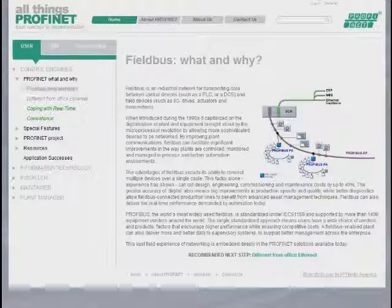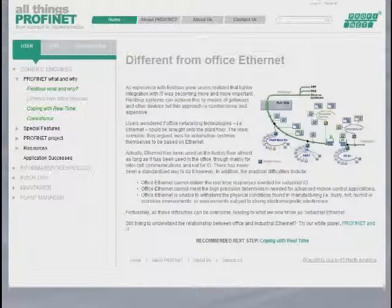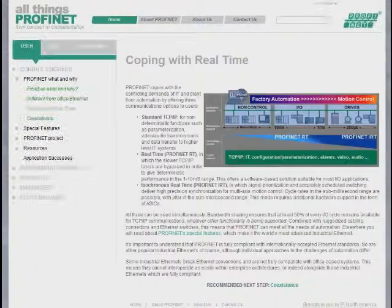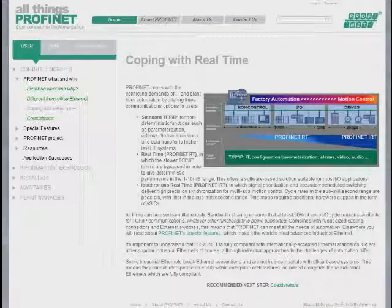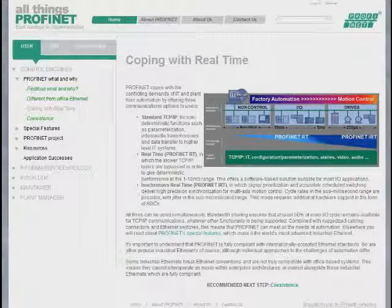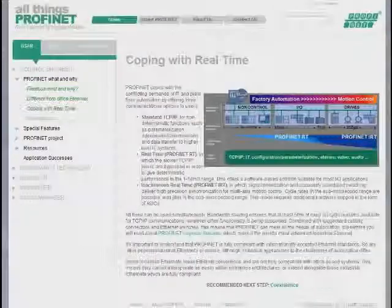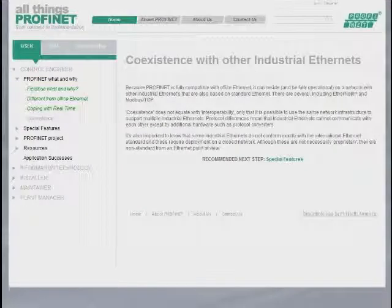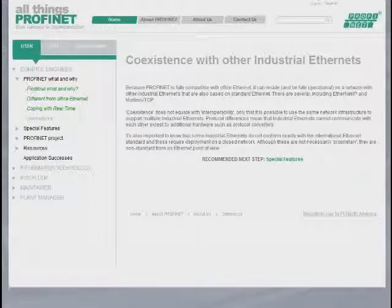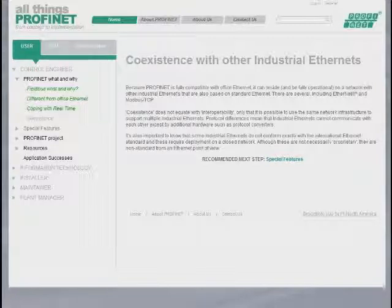We describe how it is different from Office Ethernet, how determinism and real-time applications can be accomplished using Profinet, and we describe the coexistence with Office Ethernet as well as with other industrial Ethernets. You'll notice that each of these items features a recommended next step, which is part of the guided tour, basically bringing them down this menu list on the left-hand side.